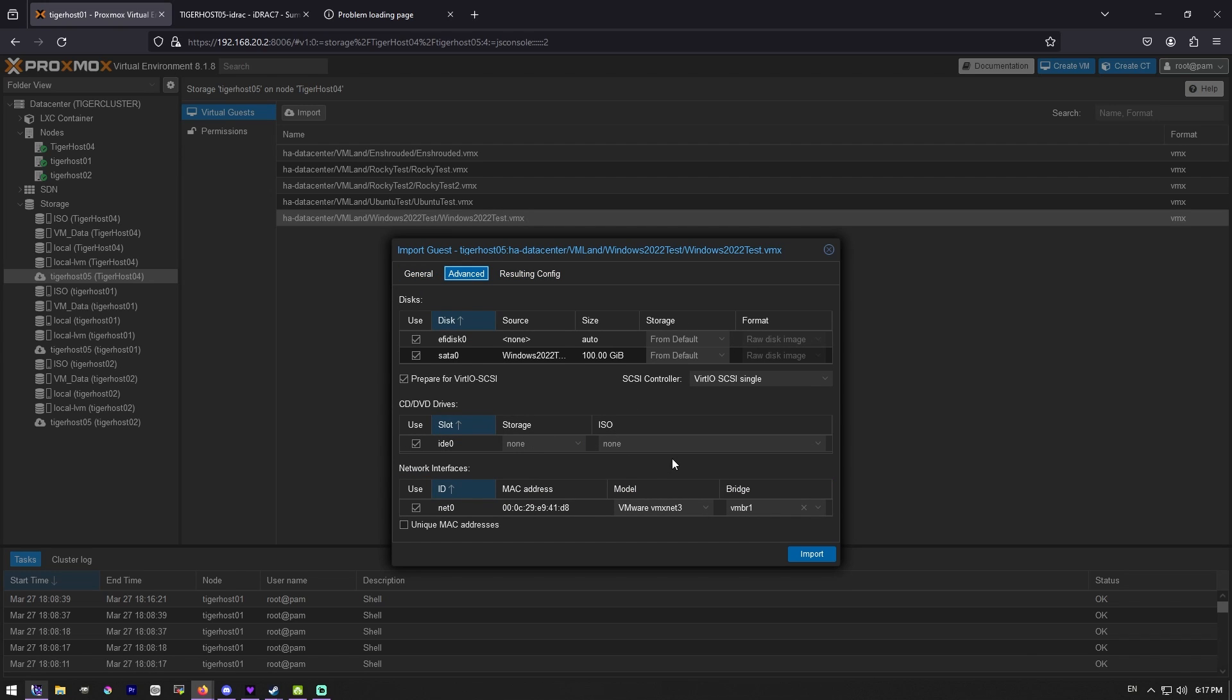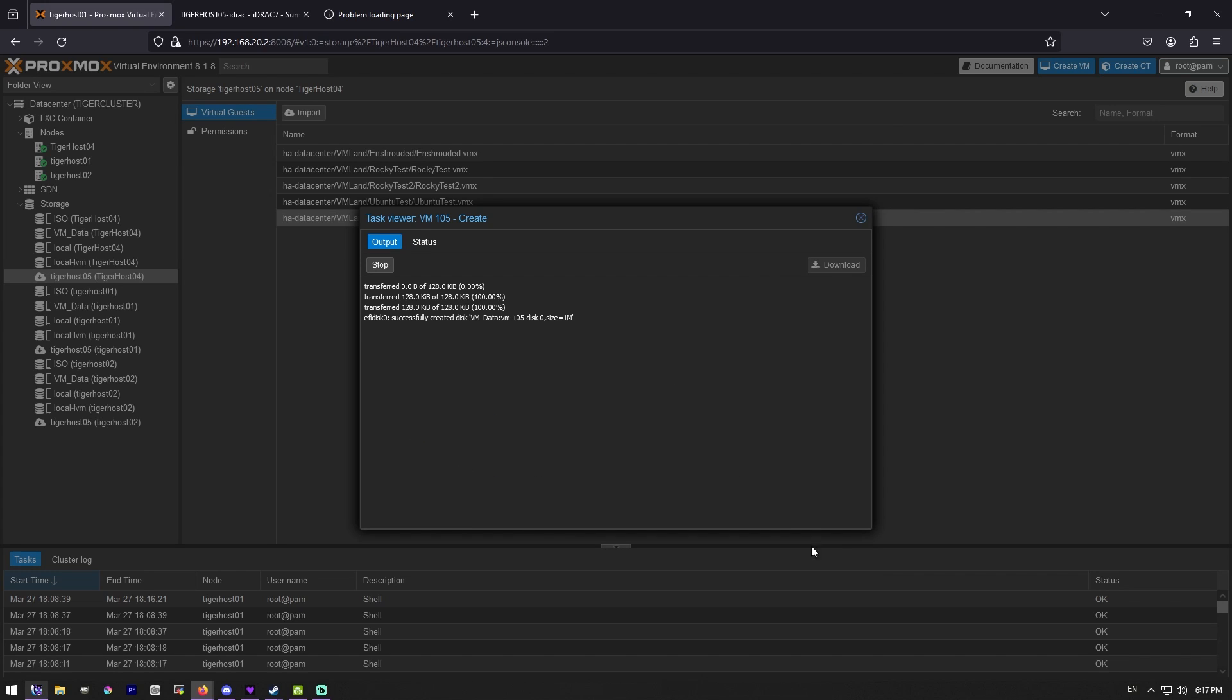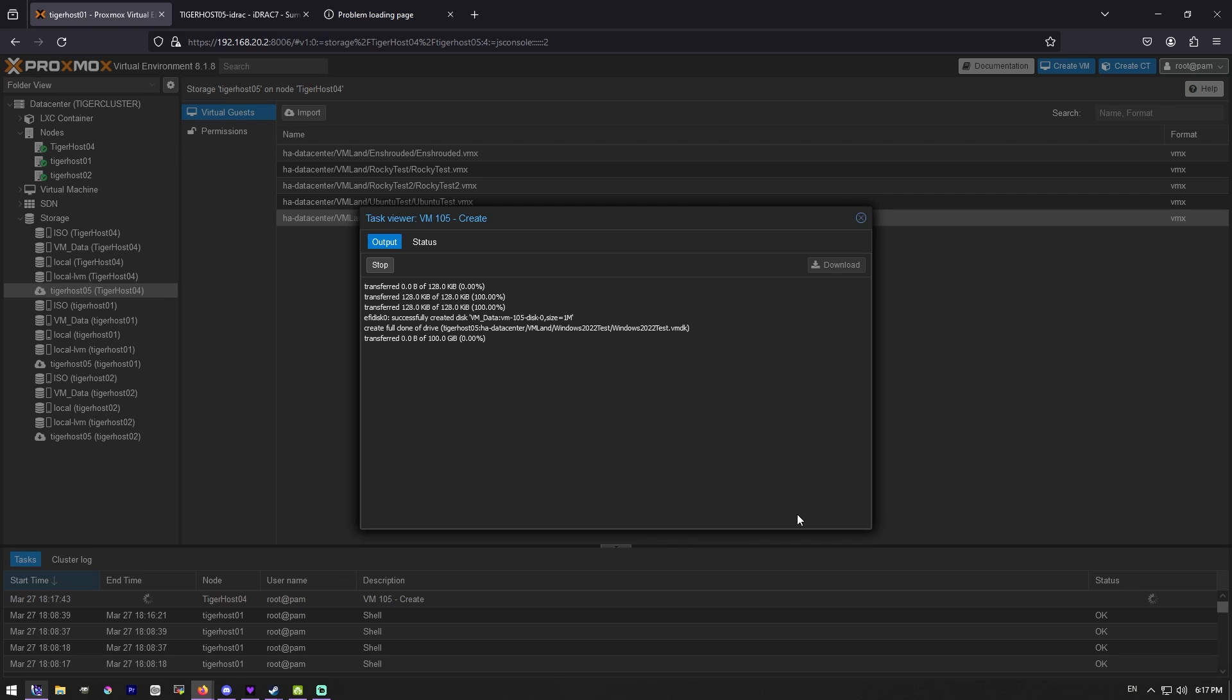Here it goes. I'll go ahead and fast forward through all this so you don't have to sit through it, but we will come back when it is completed its copy. Because this is not going to be fast.